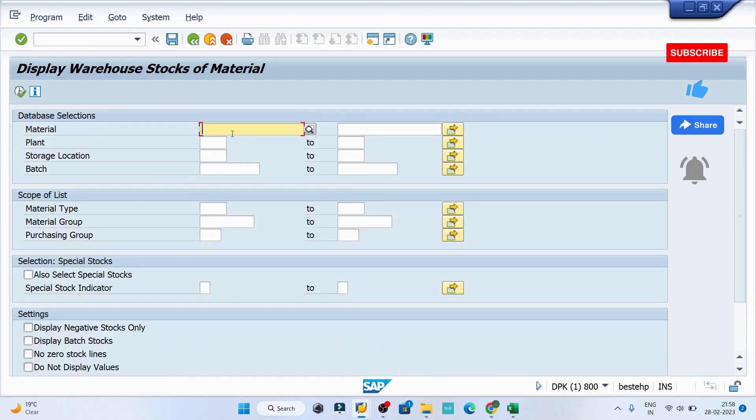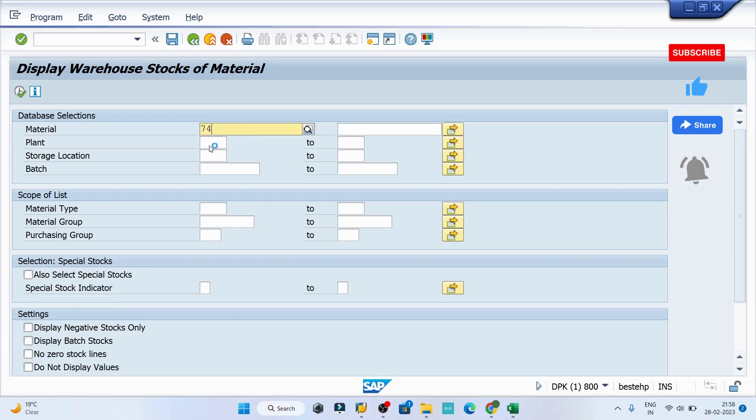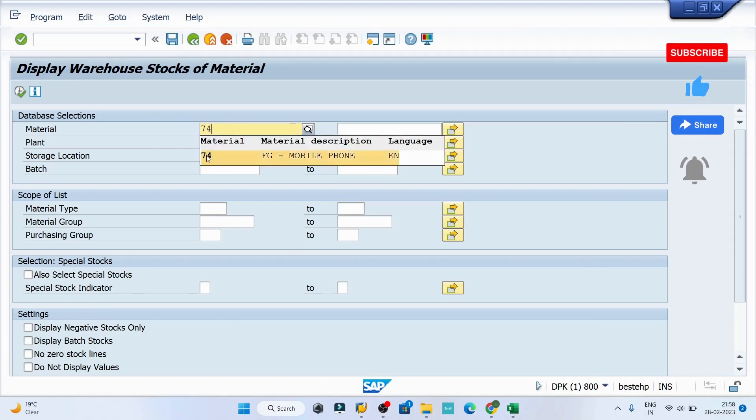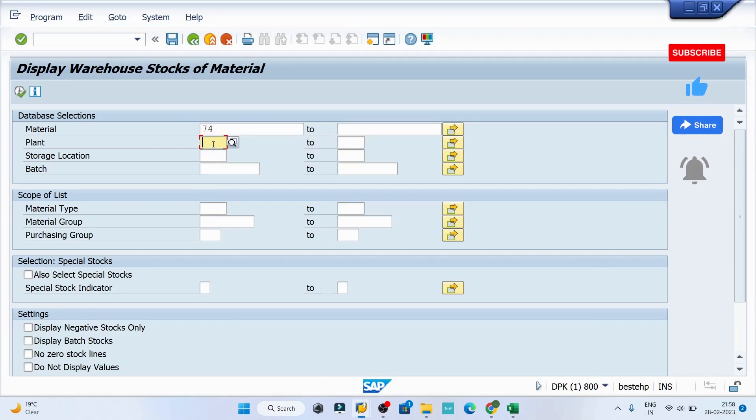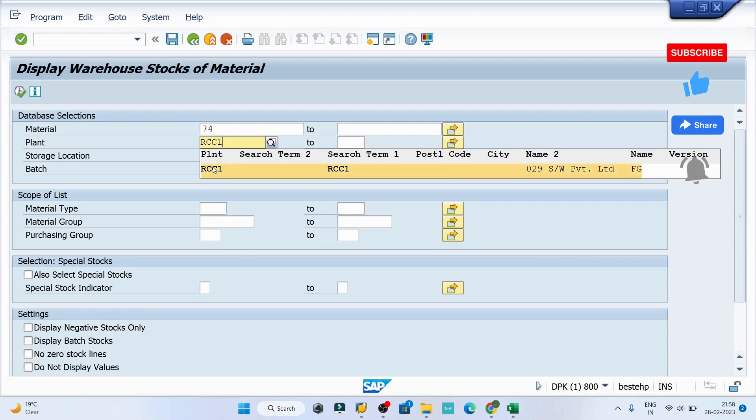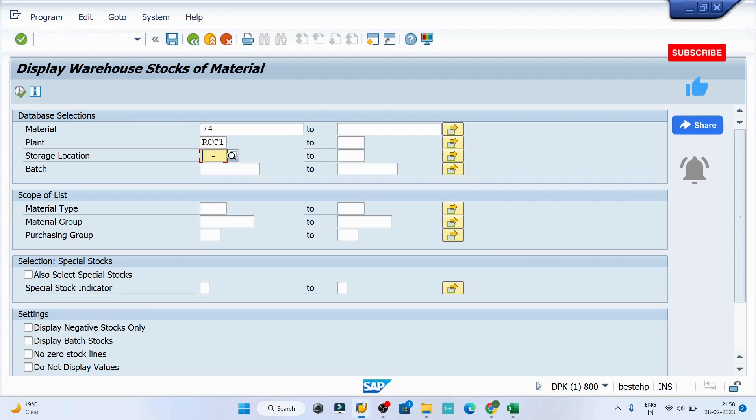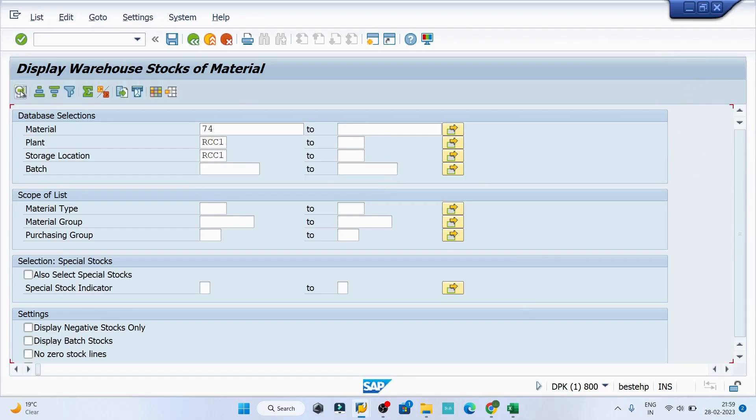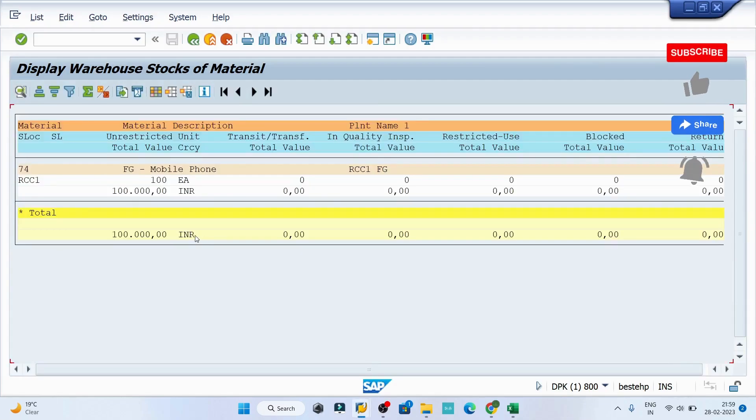Then provide the material code here, maybe I'll say 74, and RCC1 is my plant and storage location is my RCC1. I'll try to execute. I can see there is 100 quantity already I have received.